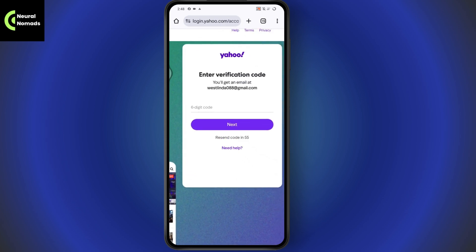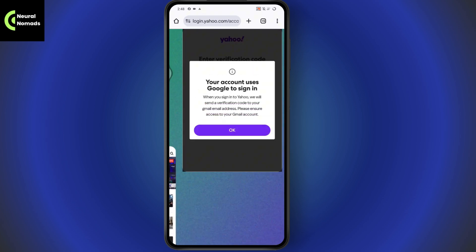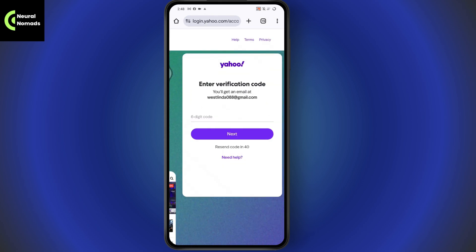If you don't have the email address, go with Need Help. If your account uses Google to sign in, you can sign in with Google. You can also go with Forgotten Password — you'll have options like getting a code to your email address, getting a code on WhatsApp, or getting a text to your number.